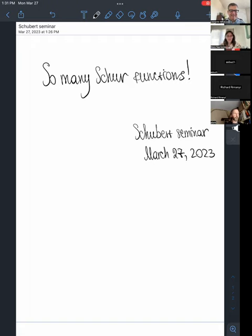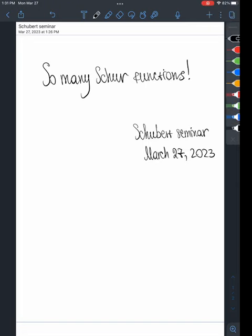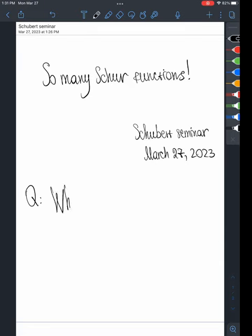Hello, thank you so much for the invitation. I'm going to talk today about Schur functions and how they appear everywhere in math. I want to talk about how to generalize some of the Schur functions and why some generalizations are important. The main theme of my entire talk is going to be trying to address and answer the question: what is Schur?